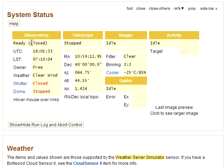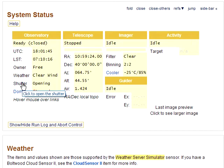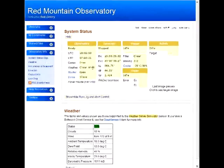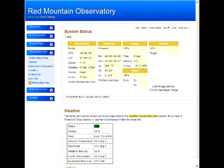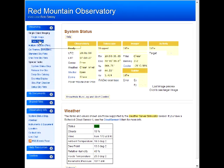When we logged in, we noticed the dome was closed, so let's open it. In the observing menu, right next to the single image form, is a color series form.